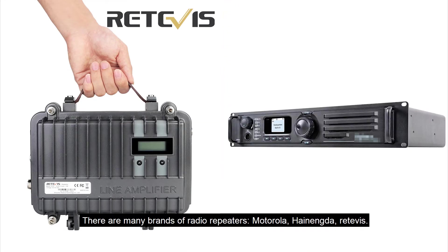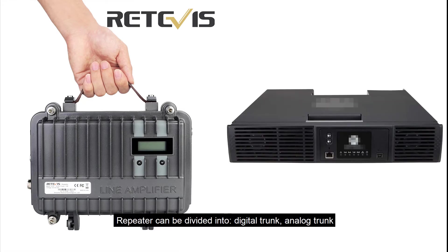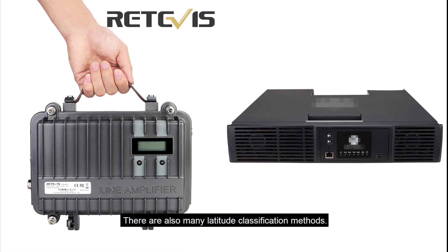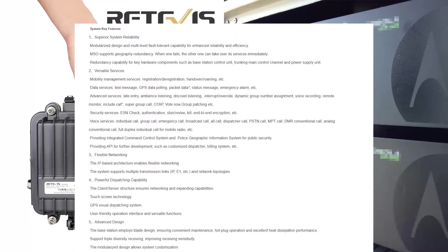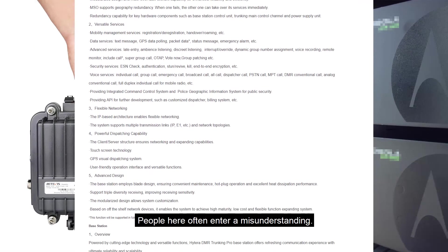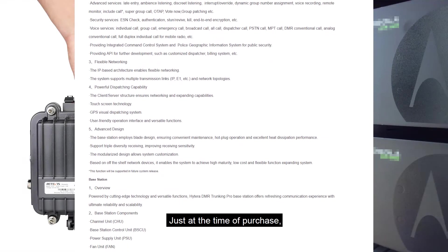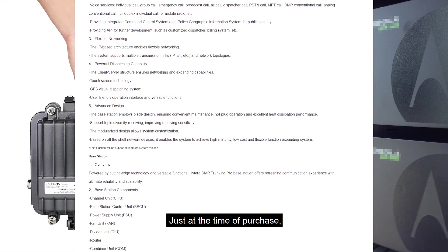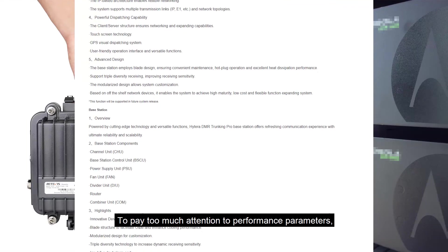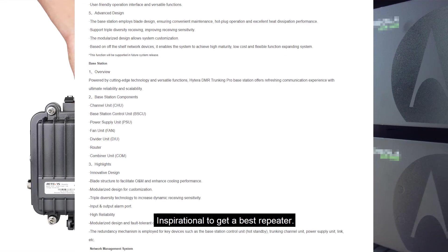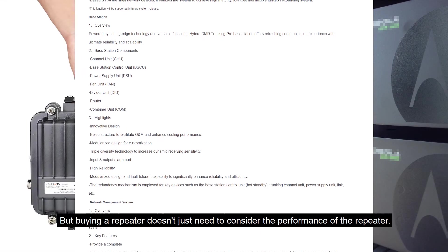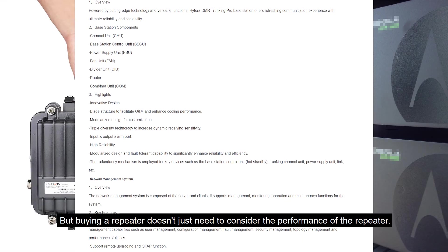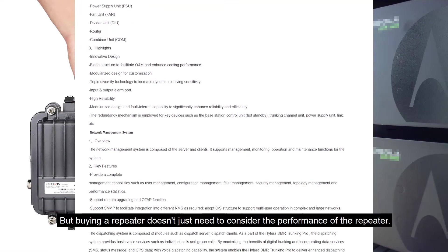Repeaters can be divided into digital trunk, analog trunk. There are also many other classification methods. Which is the best? People here often enter a misunderstanding just at the time of purchase to pay too much attention to performance parameters, determined to get the best repeater.